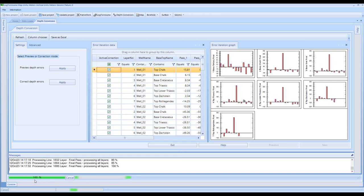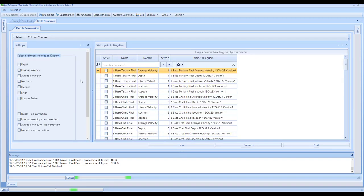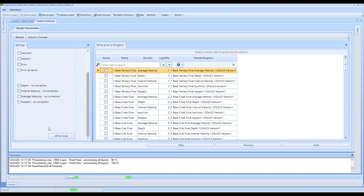So we're just picking this back up again, having taken about a minute or so to complete this step of processing. The volume has now finished in that step. Once this is computed, it means that we can then output a number of different grids to Kingdom. Scrolling down, we've got the Write Grids button. In here, you've got the ability to do depth, interval velocity, average velocity, isochron, isopac, error, error as a factor, and then these options with no correction.